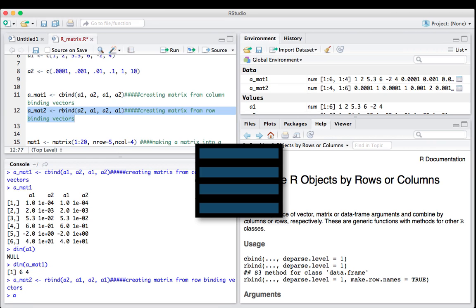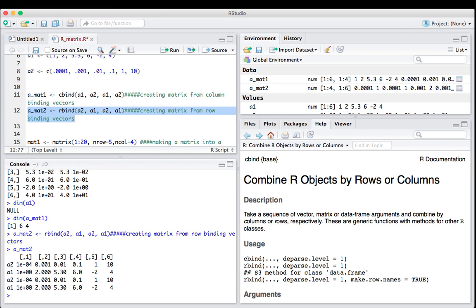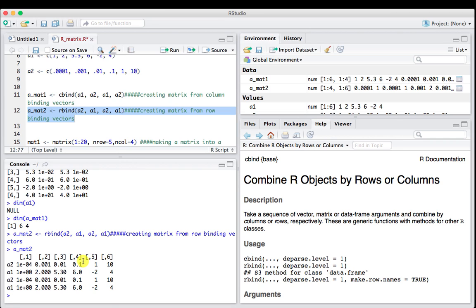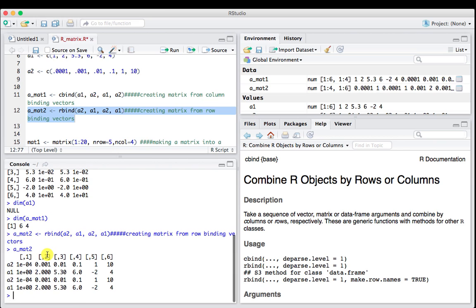If we look at mat2, we get something different. Here's a2 across as a row, then a1, a2, a1. Now we've got 1, 2, 3, 4, 5, 6 columns. When you see the numbers show up on top, it's going to be bracket, comma, 1, bracket. This is that addressing system we were talking about, now in terms of rows and columns.